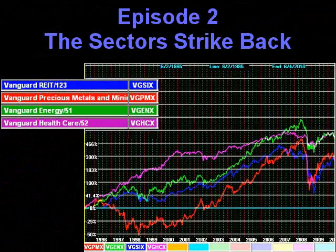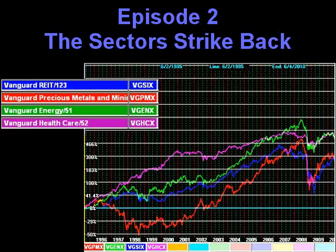In Episode 2, the sectors strike back. Whereas clones of well-diversified funds all travel in their lanes at about the same speed, as one can readily see in this chart of four Vanguard sector funds, this is not a tight little rainbow. Here, each has a mind of its own.